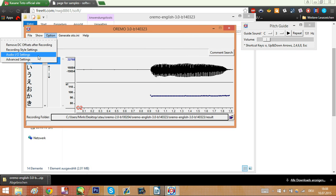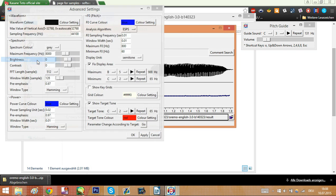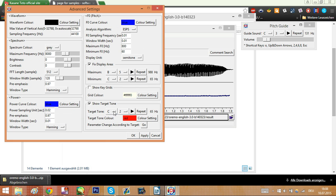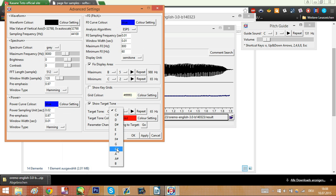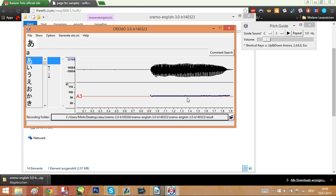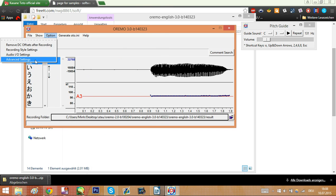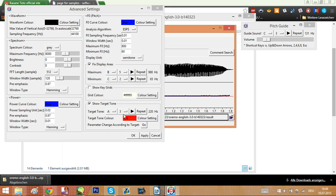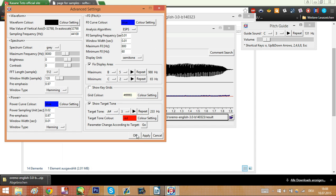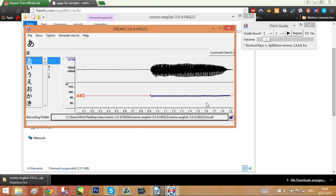Another thing you want to do while recording in Oremo which really helps is show target tone. If you haven't seen that, go to Options, Advanced Settings, Show Target Tone, and then you can here pick which target tone you want. Here as you can see, my pitch is A#3, which is also kind of a thing. Once you have a pitch you are comfortable with, you might want to find out which pitch exactly it is. Here for me is A#3.